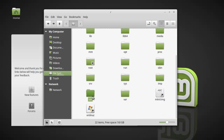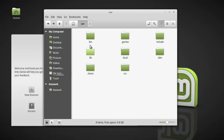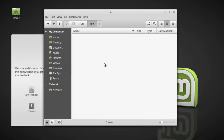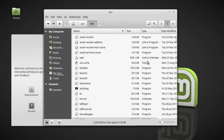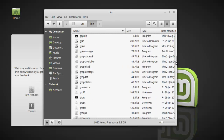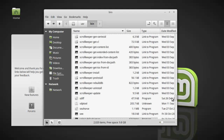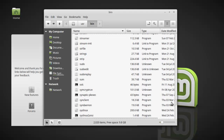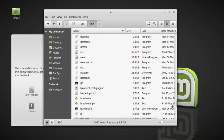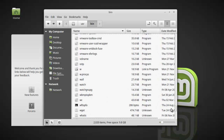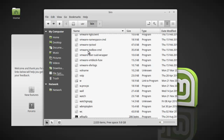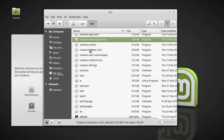...and check our installed programs, scroll down to the V's, and there you have it — the VMware Tools are installed.